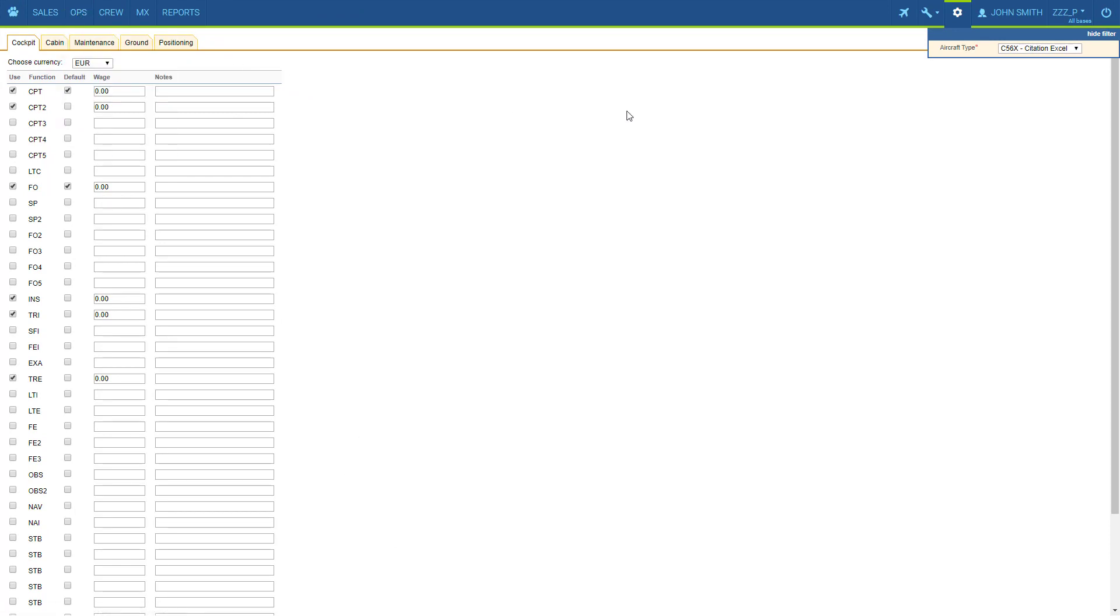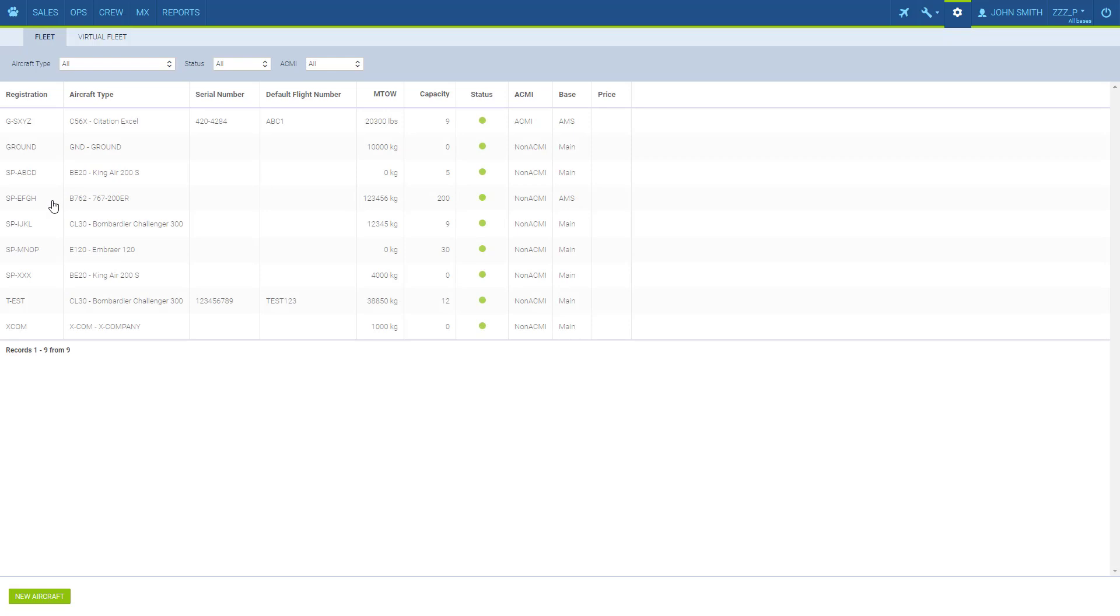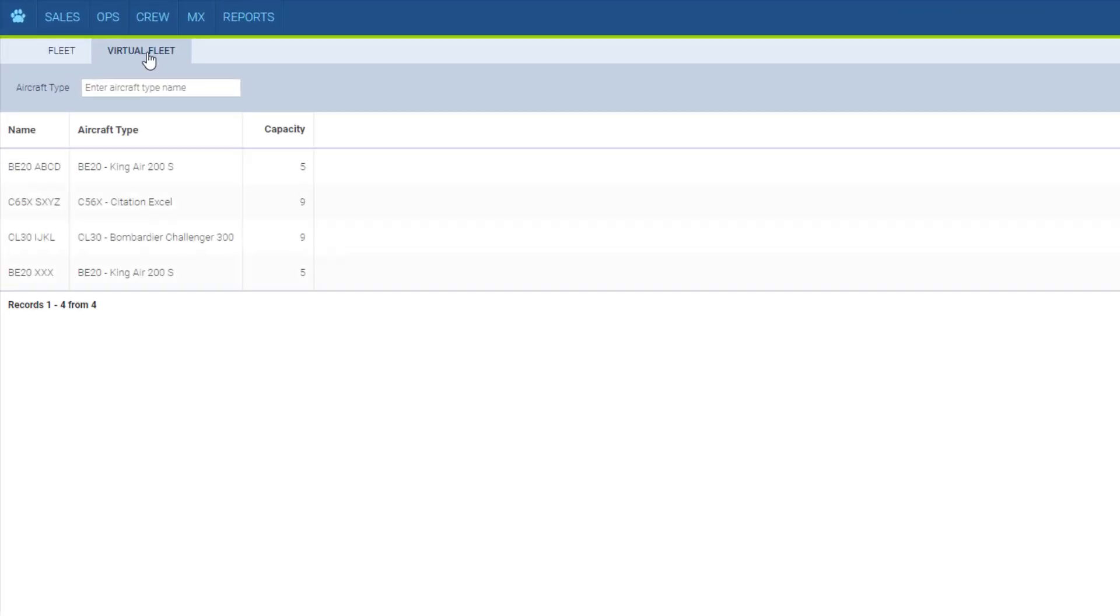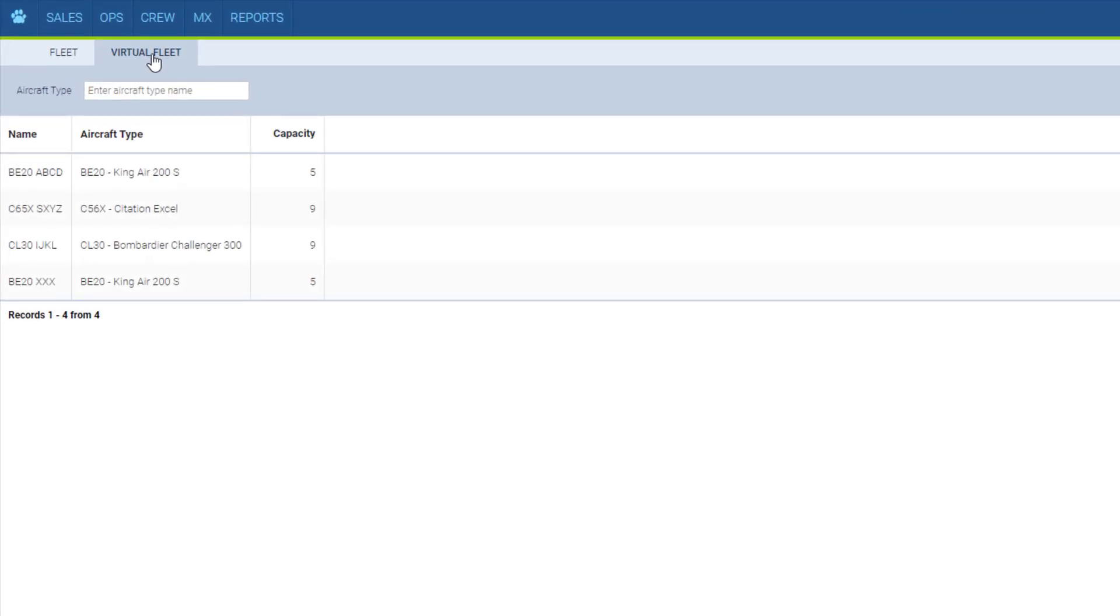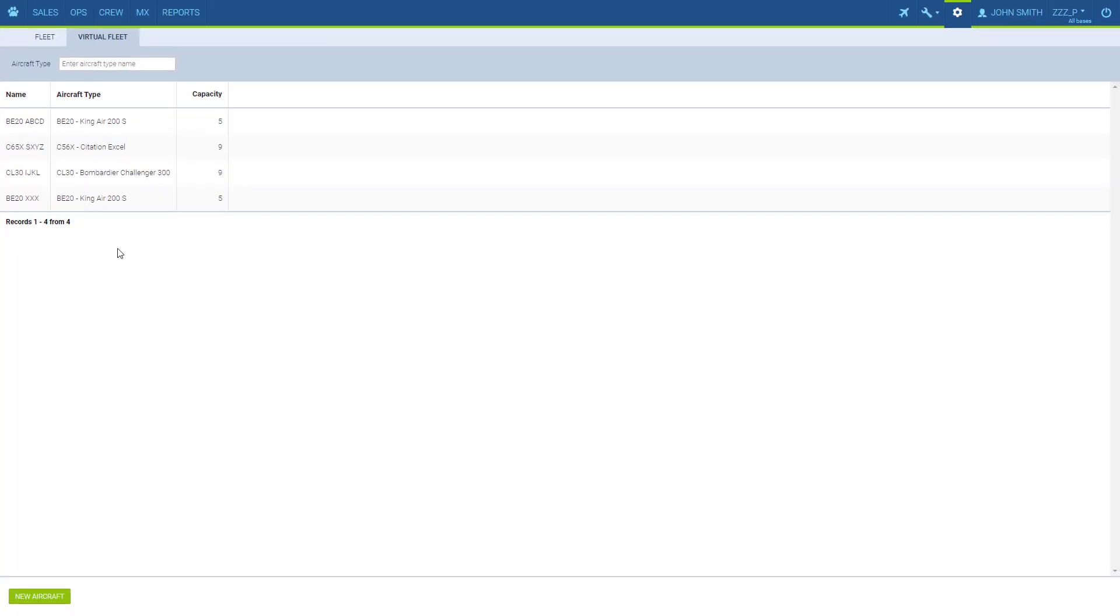One additional thing worth mentioning in terms of setting up aircraft is the special types available in the system. If we go back to the fleet settings we can see there's a tab called virtual fleet. In here we can create virtual aircraft that will help us to create a draft schedule before making a real one. These exclude the regular aircraft data and the FTL calculations are not performed for these on the schedule.